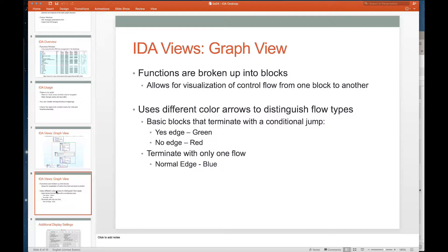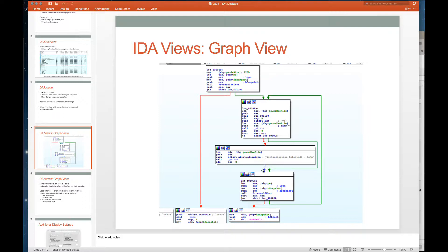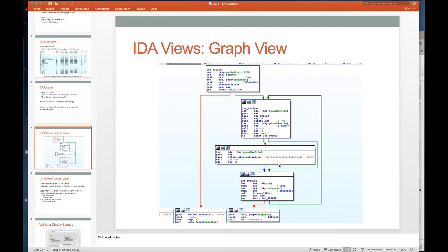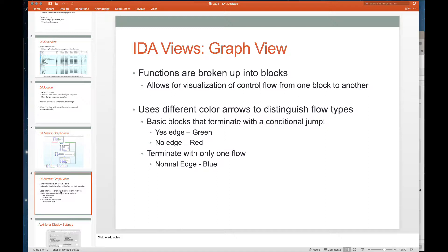Functions are broken up into blocks, and that's just to allow for visualization of control flow from one block to another. The flow uses different colored arrows to distinguish flow type: blue, green, and red. Blocks that terminate with a conditional jump — meaning something was tested or compared before the jump, like jump greater than, jump less than, jump zero — the yes edge is green, the no edge is red. So if we take the jump it's green; if we don't take the jump it's red.